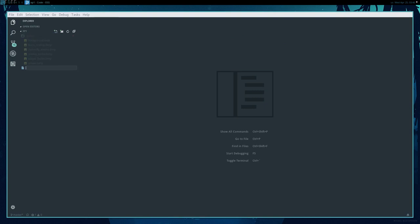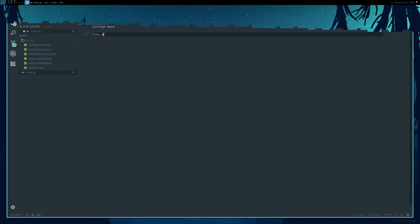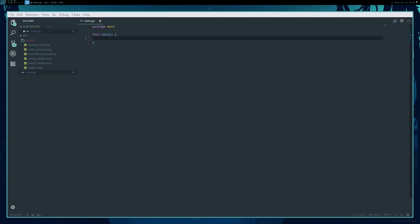We're going to start by creating a main.go file, like we always do, with package main. And we're going to just do all the boilerplate we're used to doing.